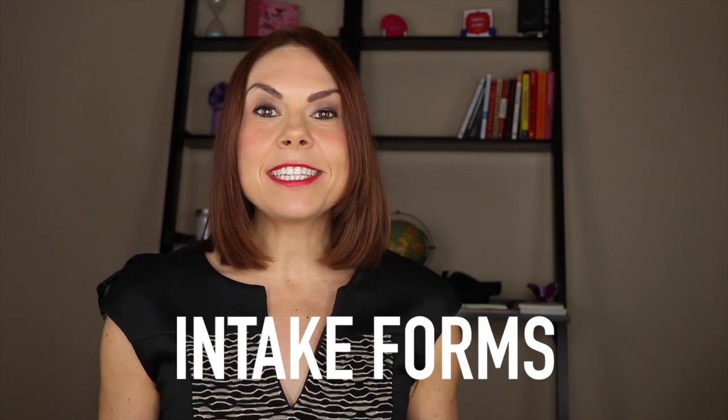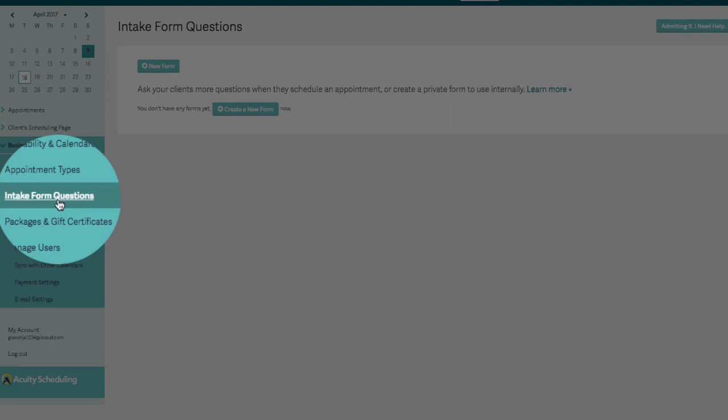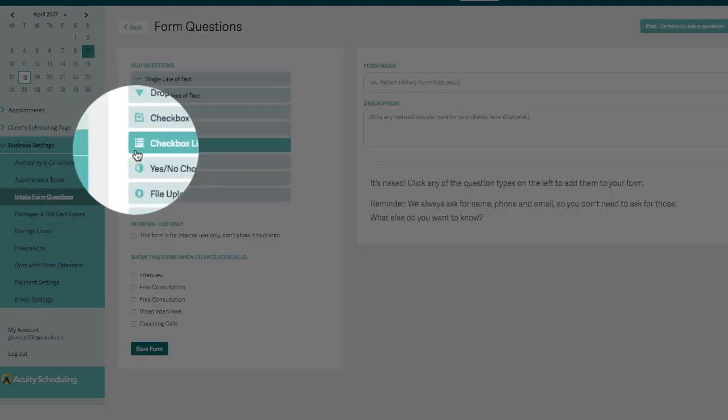You can also create intake forms. This is awesome because for those initial conversations, you can have someone schedule and book their appointment on your calendar and then fill out a form so you get to know them before the call. You can ask about their background and what they're hoping to get out of the call, so you make the most use of the time.